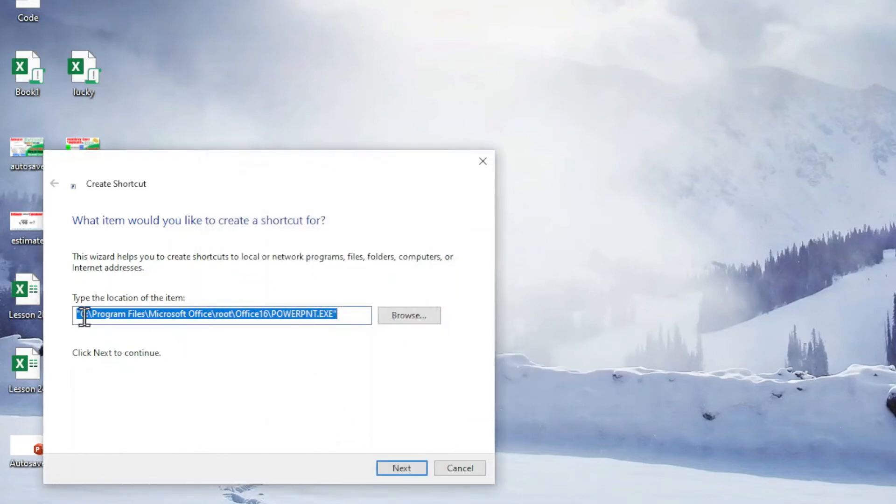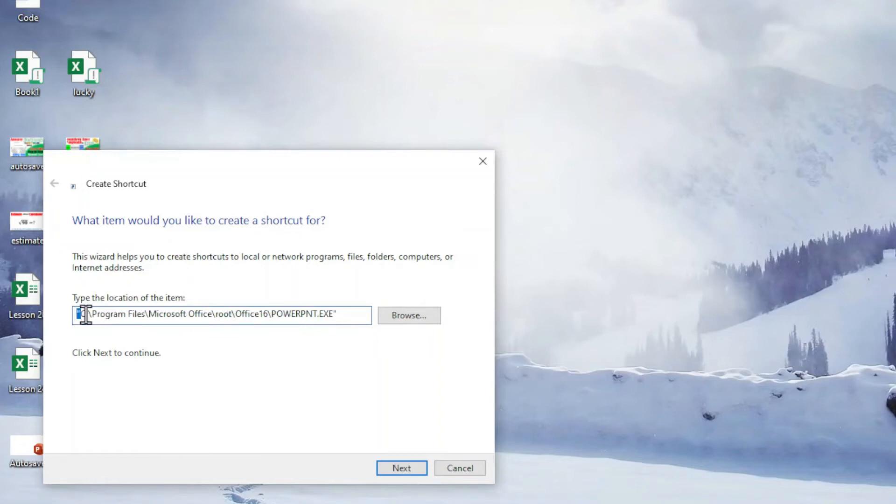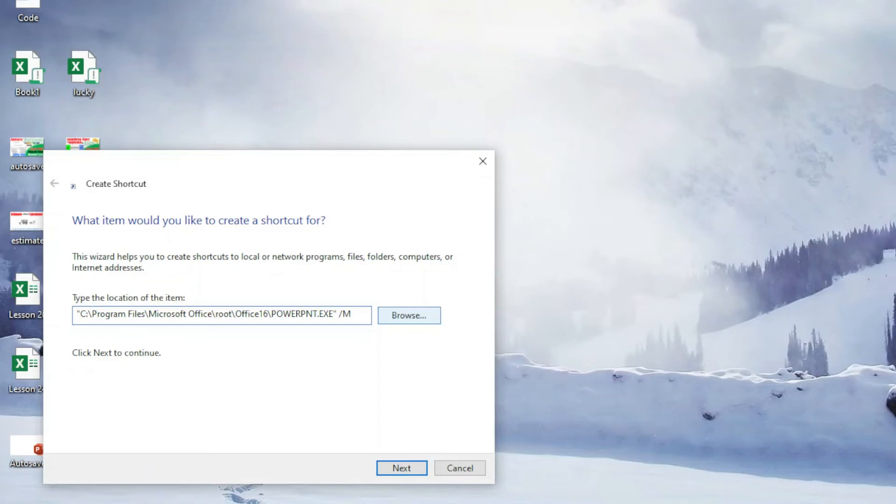So we should have quotation marks before and after the location. Next, we type a space followed by slash capital M, which stands for macro.